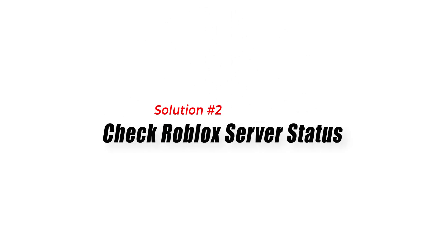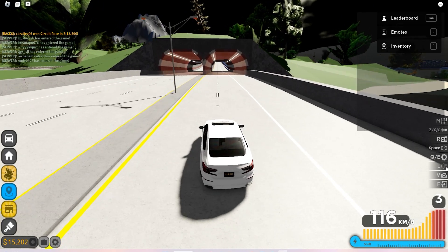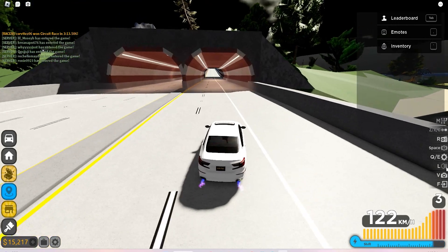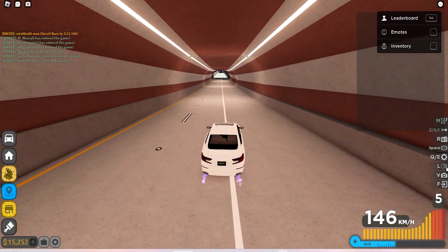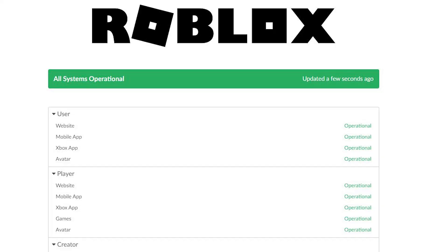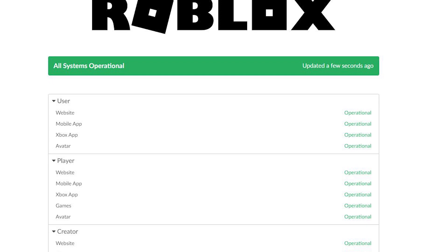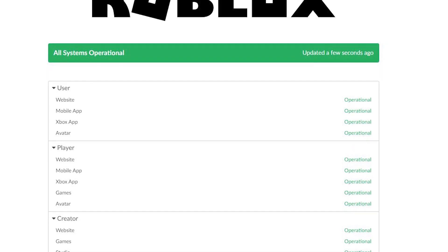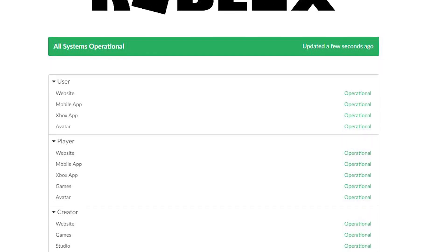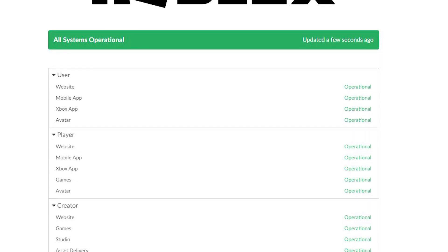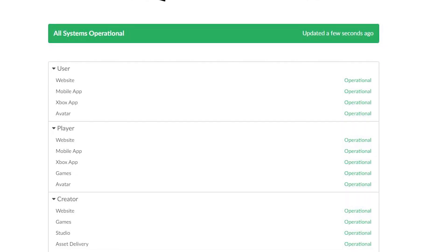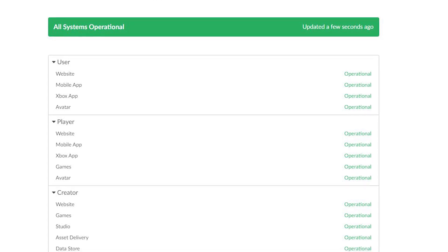Solution 2: Check Roblox Server Status. Sometimes, Roblox servers may experience high traffic or undergo maintenance, resulting in Error Code 280. Before troubleshooting further, it's essential to check the status of Roblox servers.